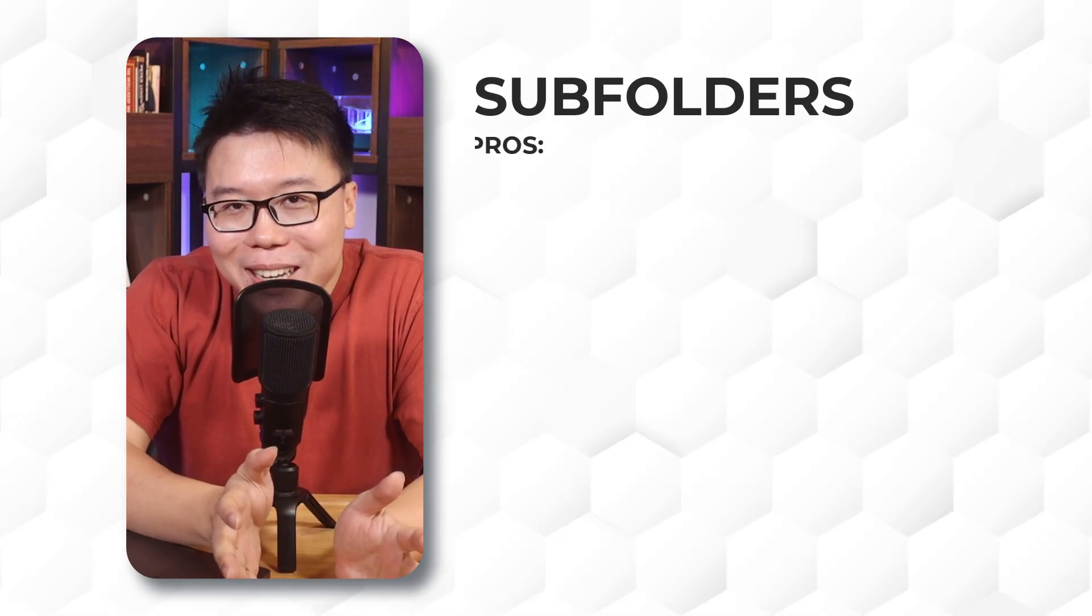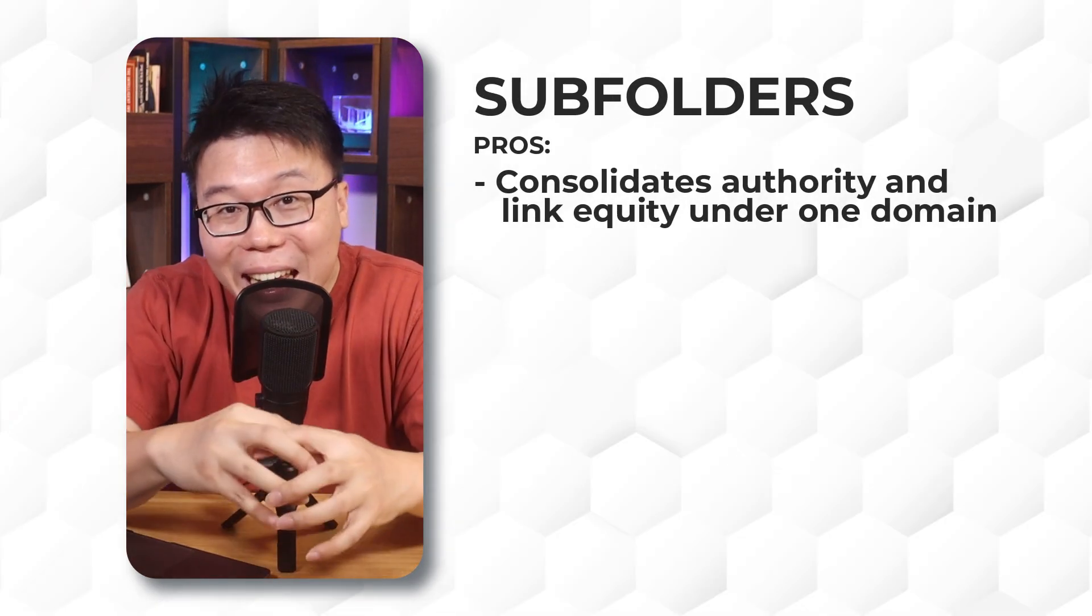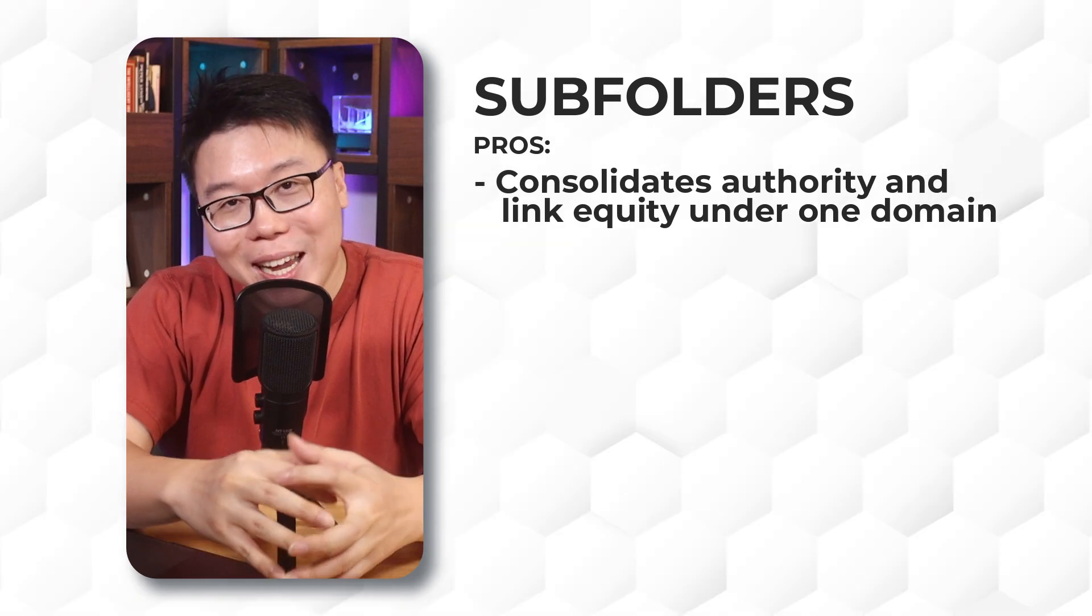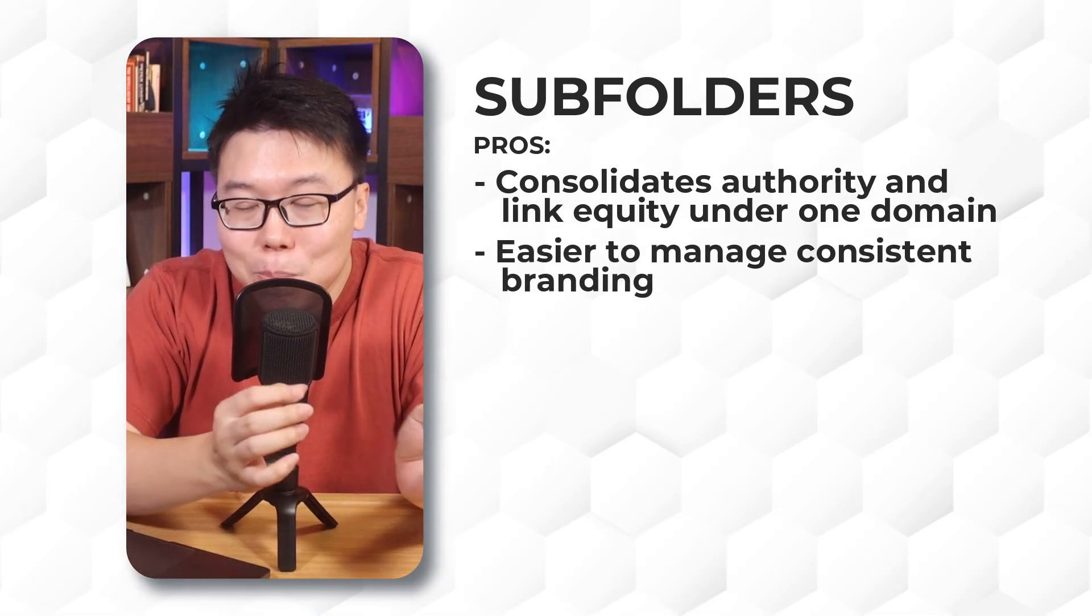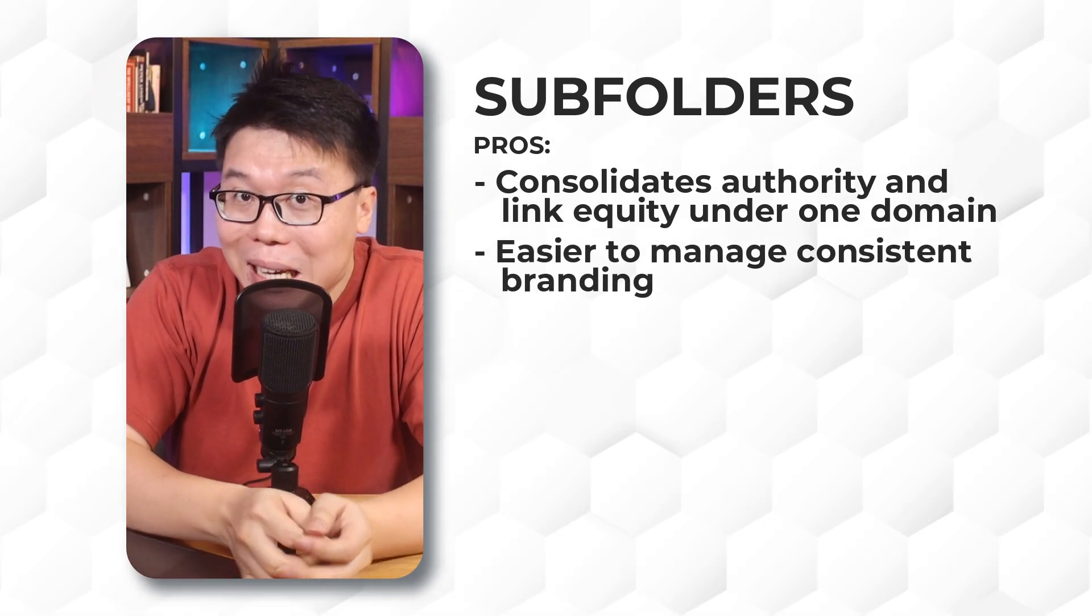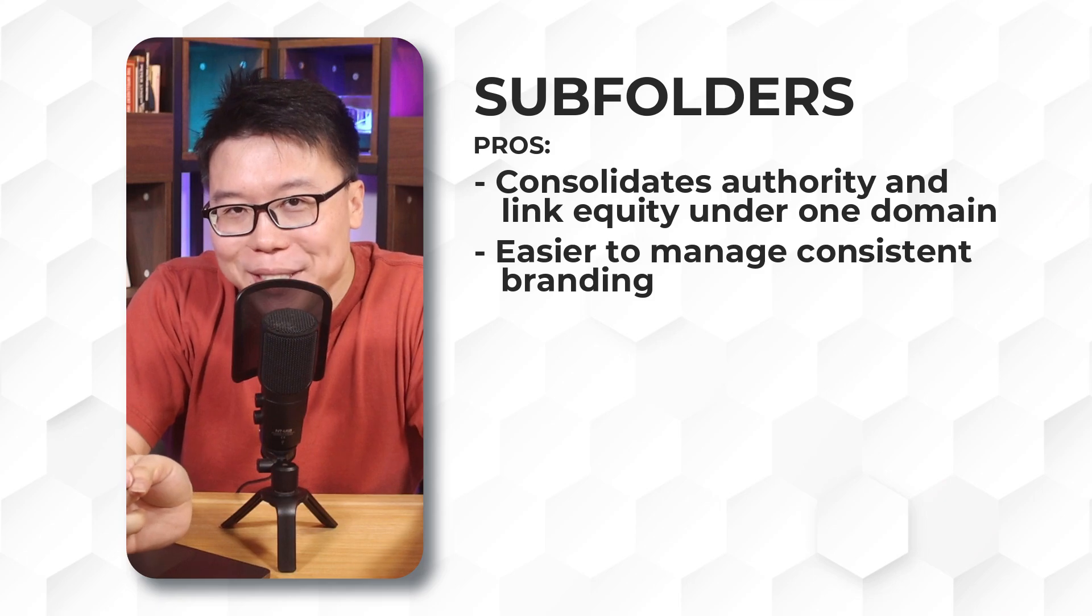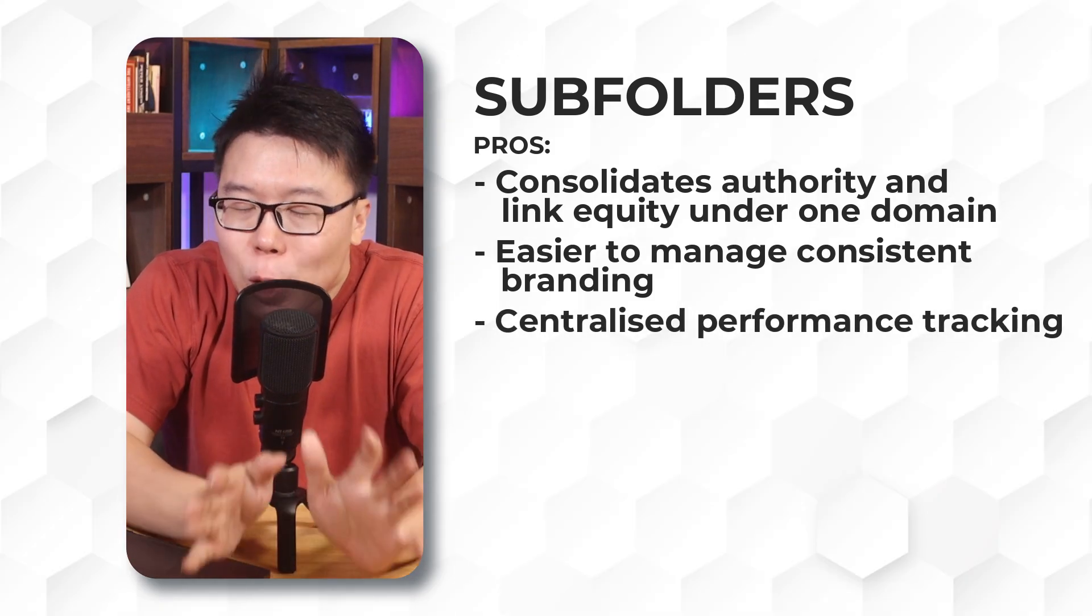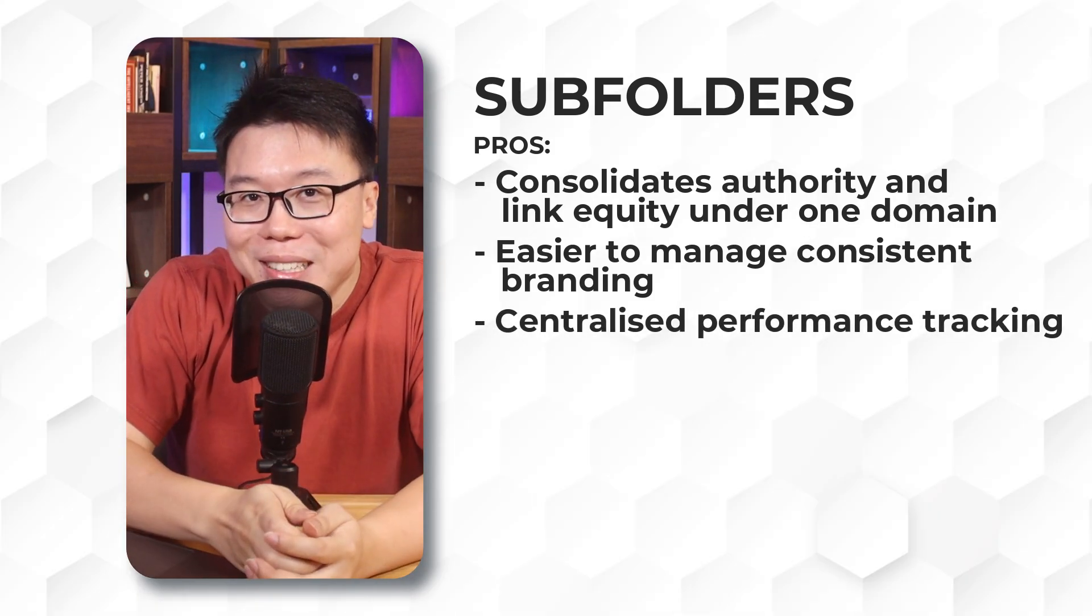Subfolders, on the other hand, consolidate authority and link equity under one domain, providing an SEO boost. They are easier to manage and maintain consistent branding, leading to a smoother user experience. With centralized traffic data, tracking performance is also simplified.